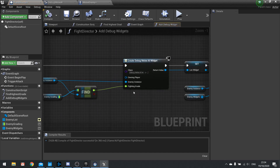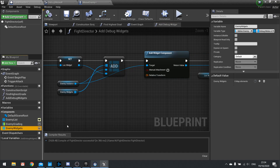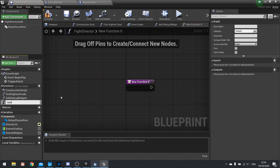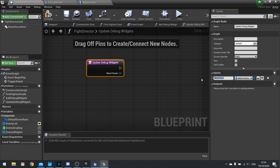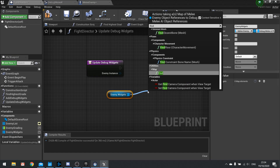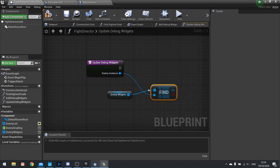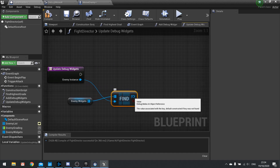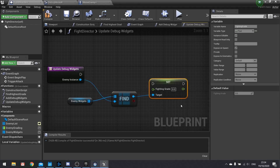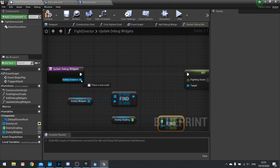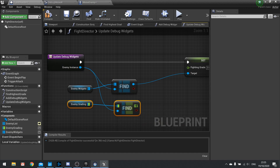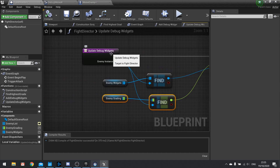Back in the event graph that's a lot neater. The Enemy Widgets map now stores each widget keyed to its enemy instance. Next we need a function to update the widgets, so I'll create Update Debug Widgets with an Enemy Instance input parameter. We drag Enemy Widgets, choose Get then Find — the find key comes from our parameter — then set the Fighting Grade, using Find on the Enemy Grading map with Enemy Instance going in. Hit compile.